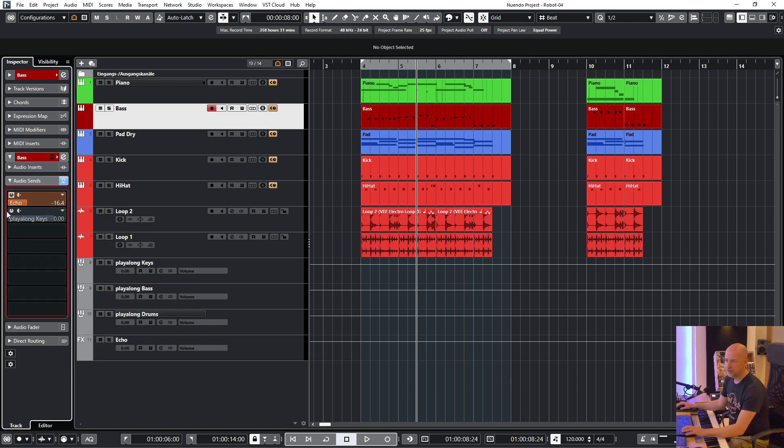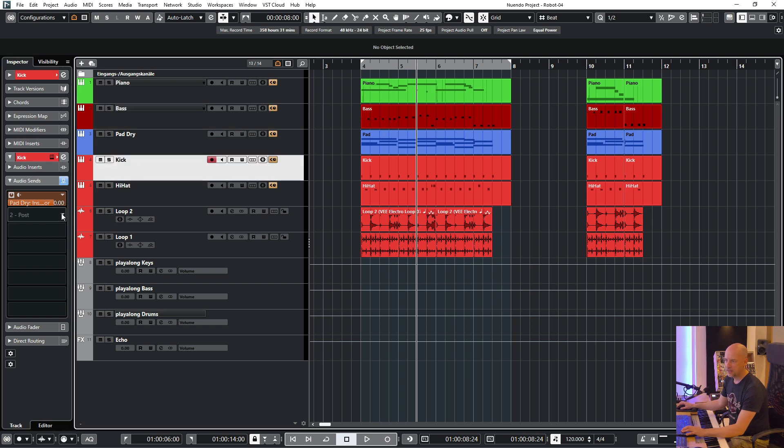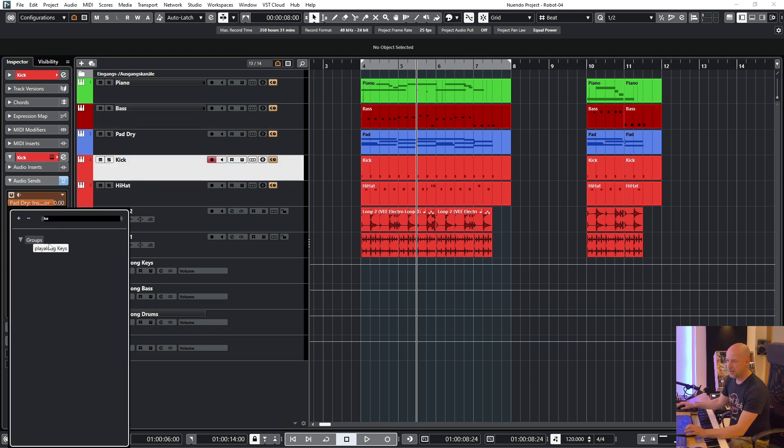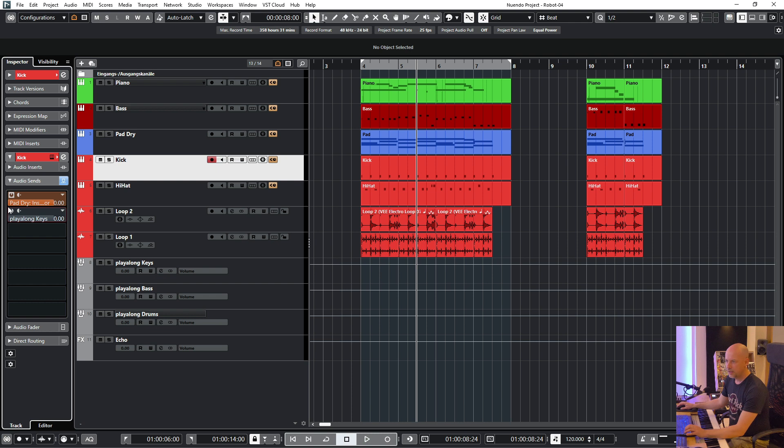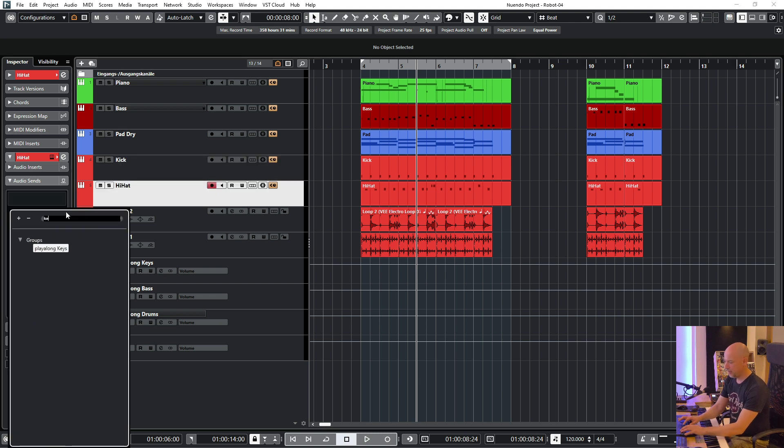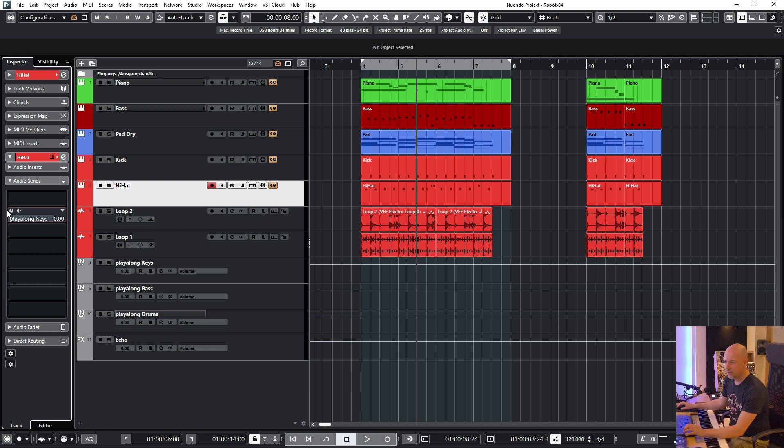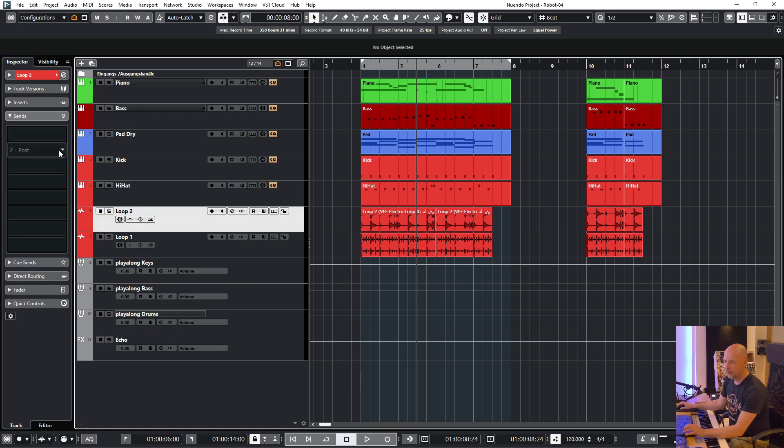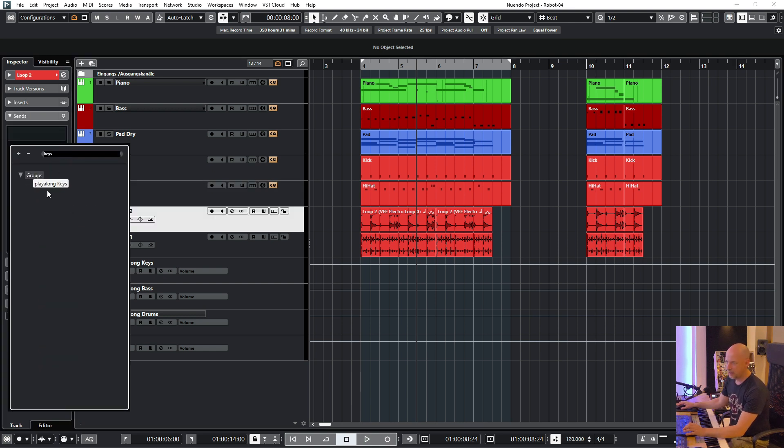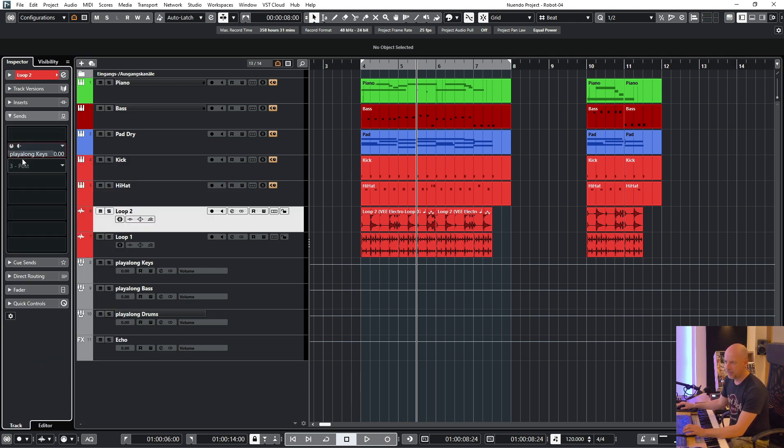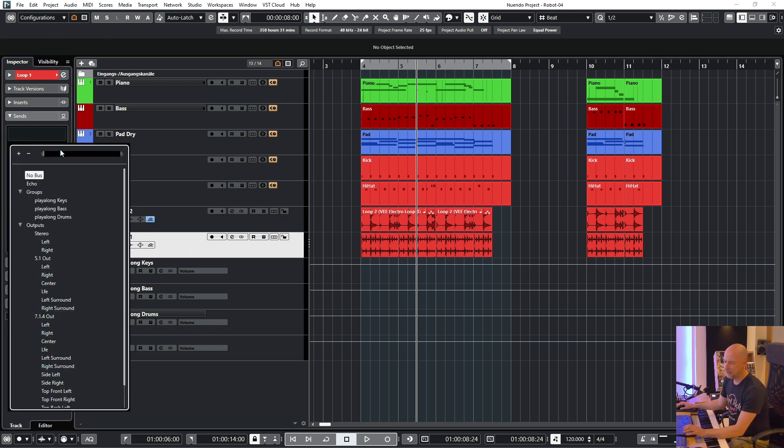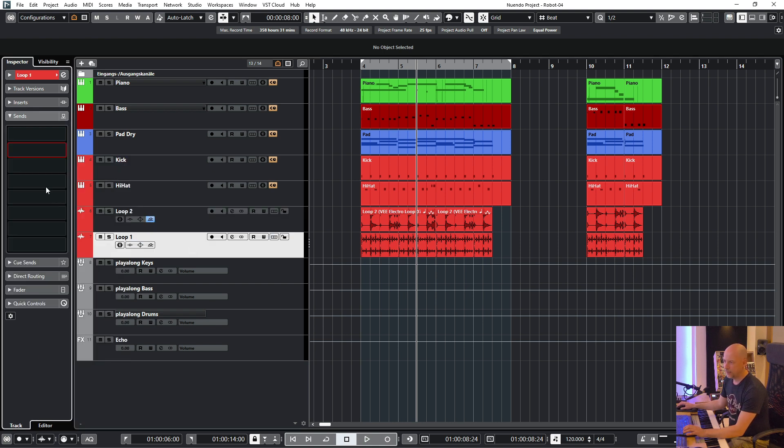At first I use the sends and here I choose keys and activate them. You see this will take a lot of time again and I will show you a faster way.